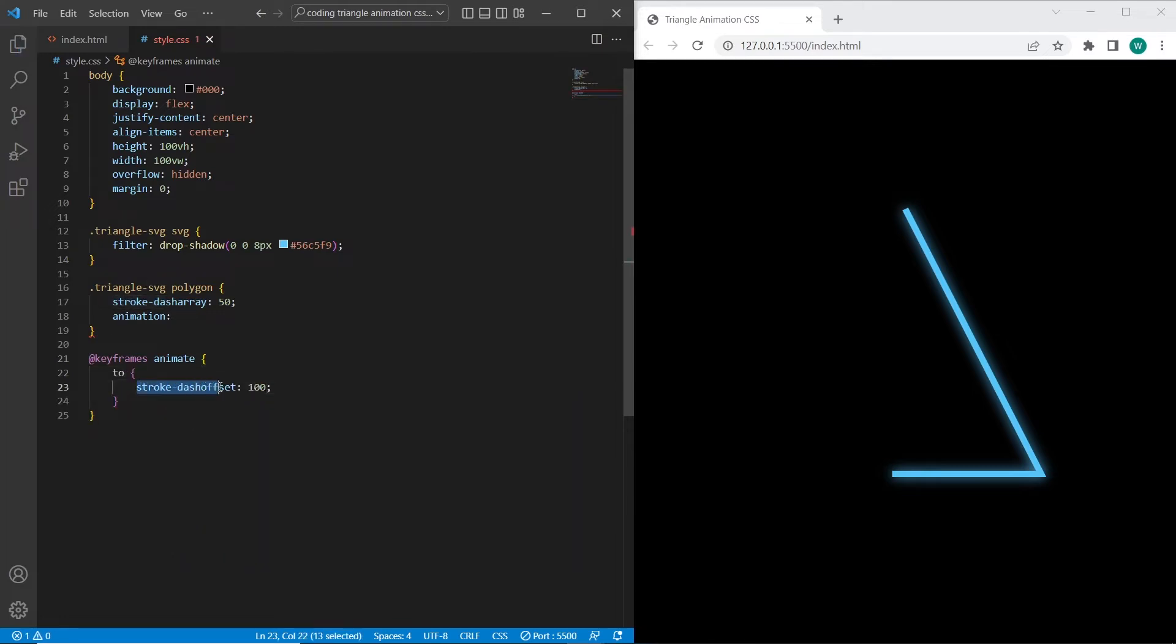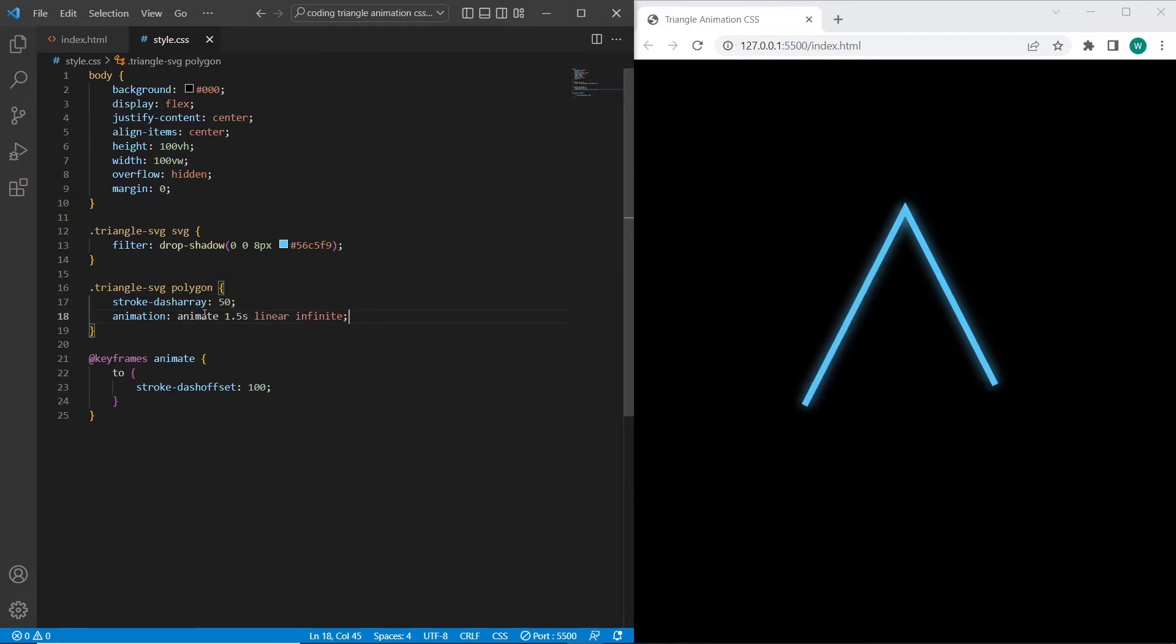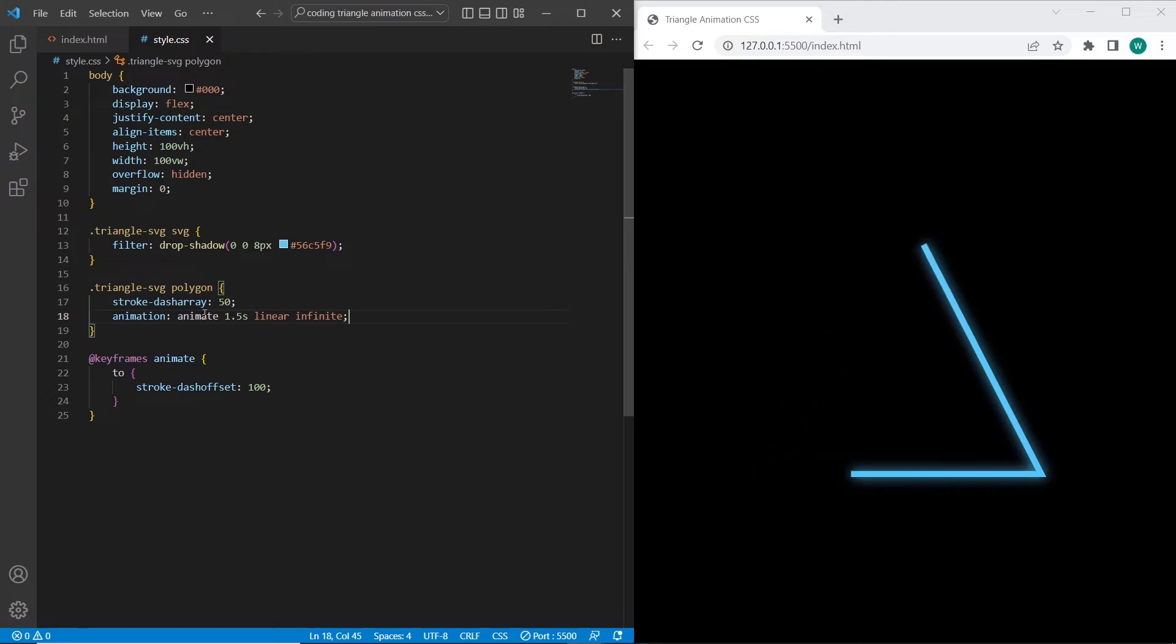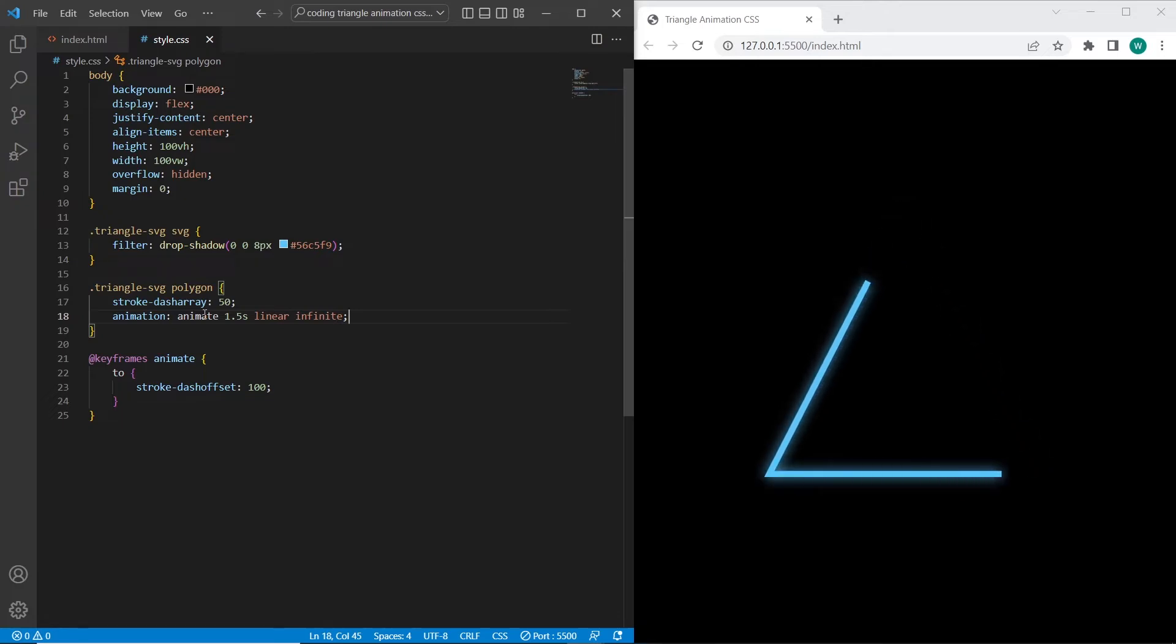So this property defines an offset on the rendering. And let's apply it. And it works.